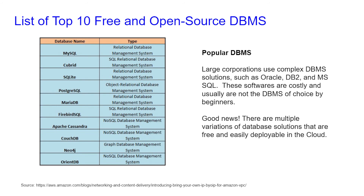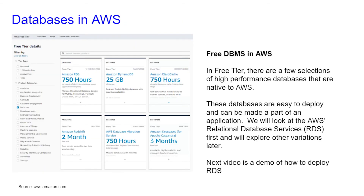Good news — there are multiple variations of database solutions that are free and easily deployable in the cloud. Here on the left we have a few databases that are in the free tier, and you can see how many hours you have with them or how much storage you have. In the free tier there are a few selections of high performance databases that are native to AWS. These databases are easy to deploy and can be made a part of an application.